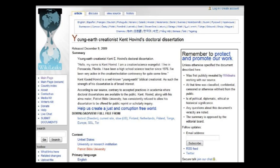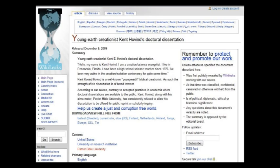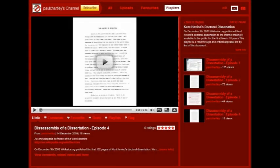Welcome to part 36 of this read-through and peer-review of Kent Hovind's doctoral dissertation, which was published on wikileaks.org on December 9th, 2009. If you have not yet seen the first episodes in this series, then I recommend that you go back and see those first, as in this episode,